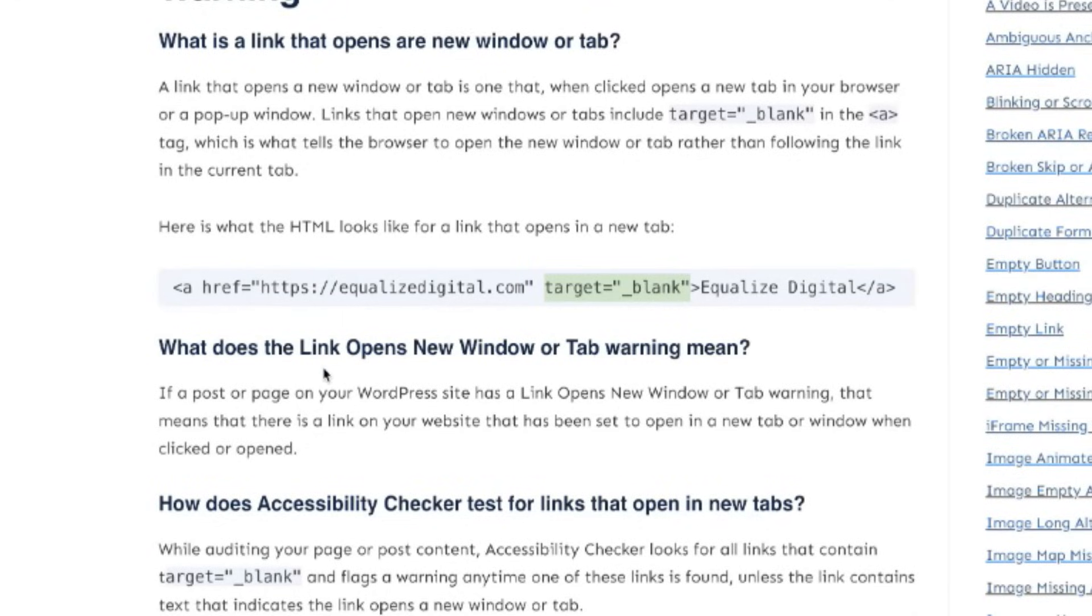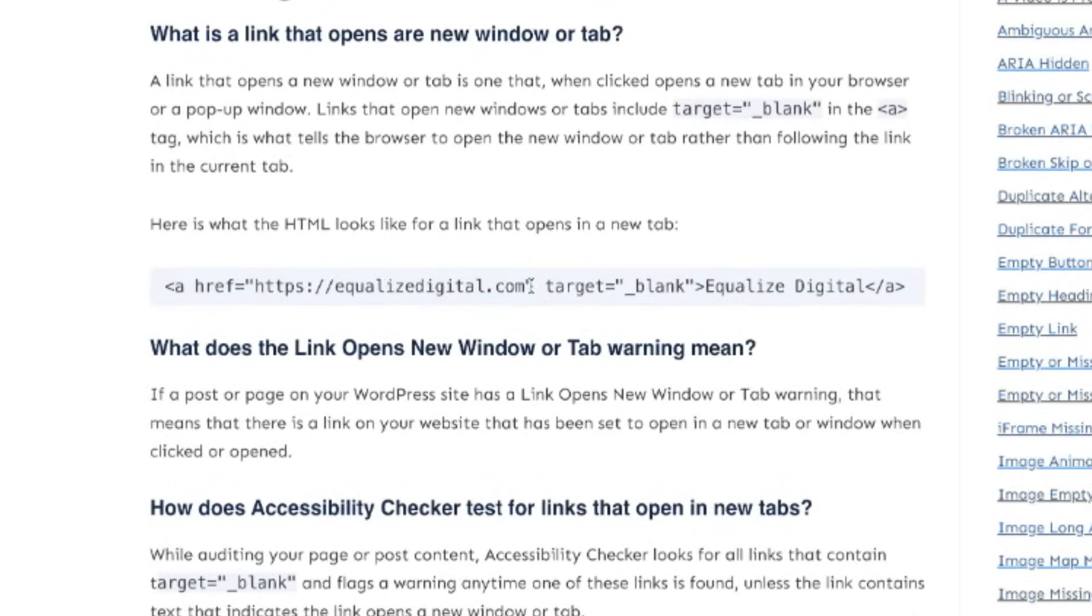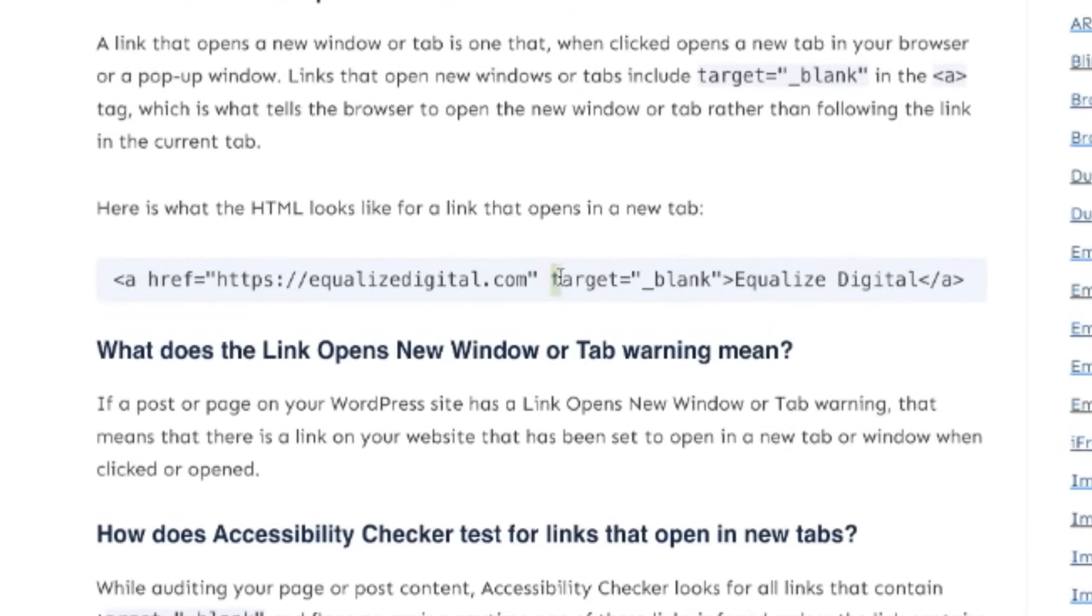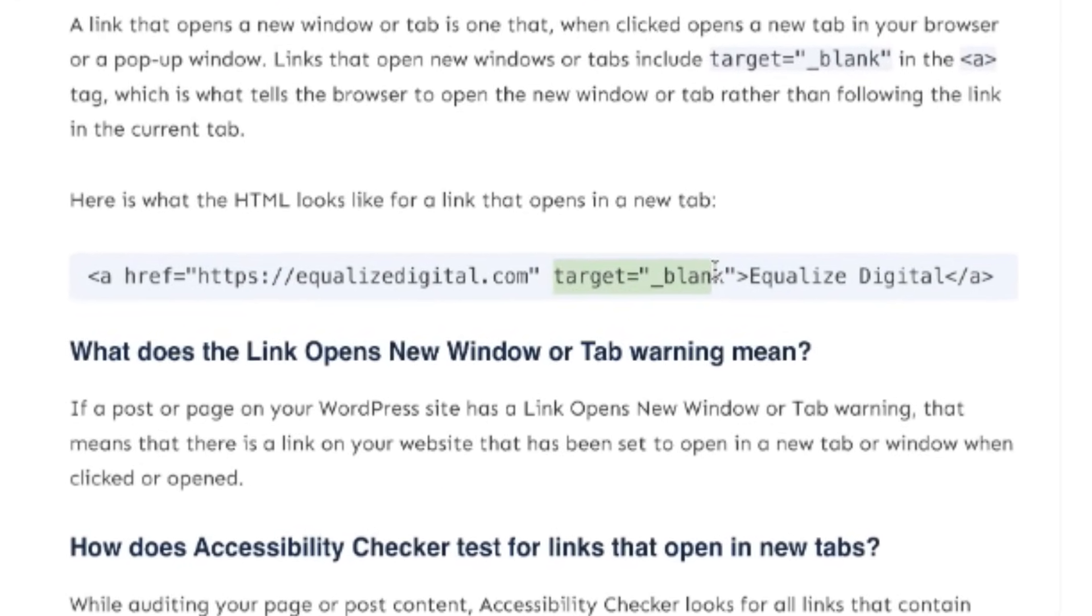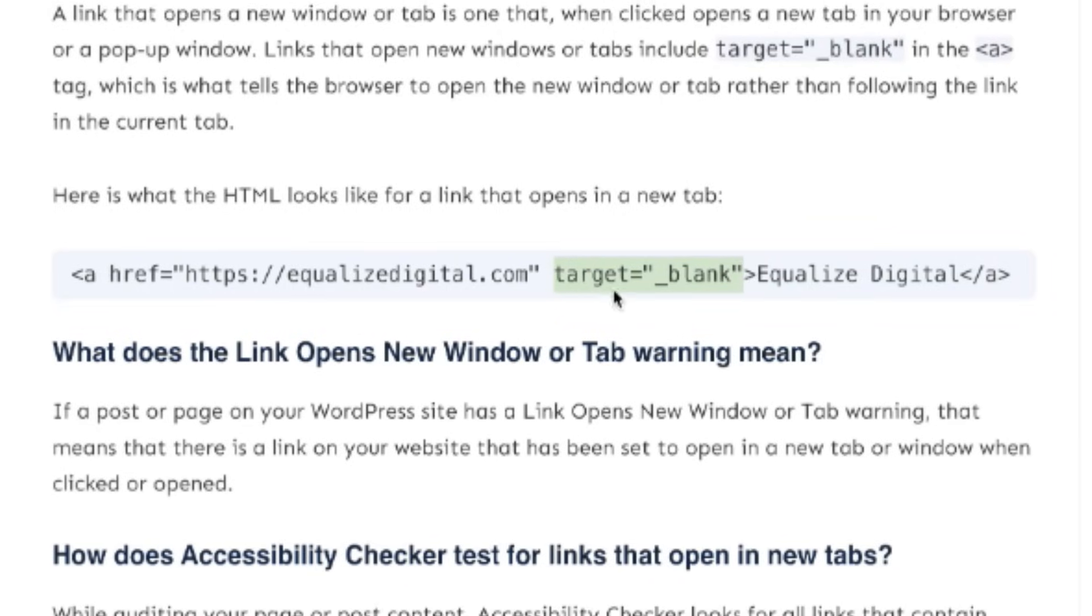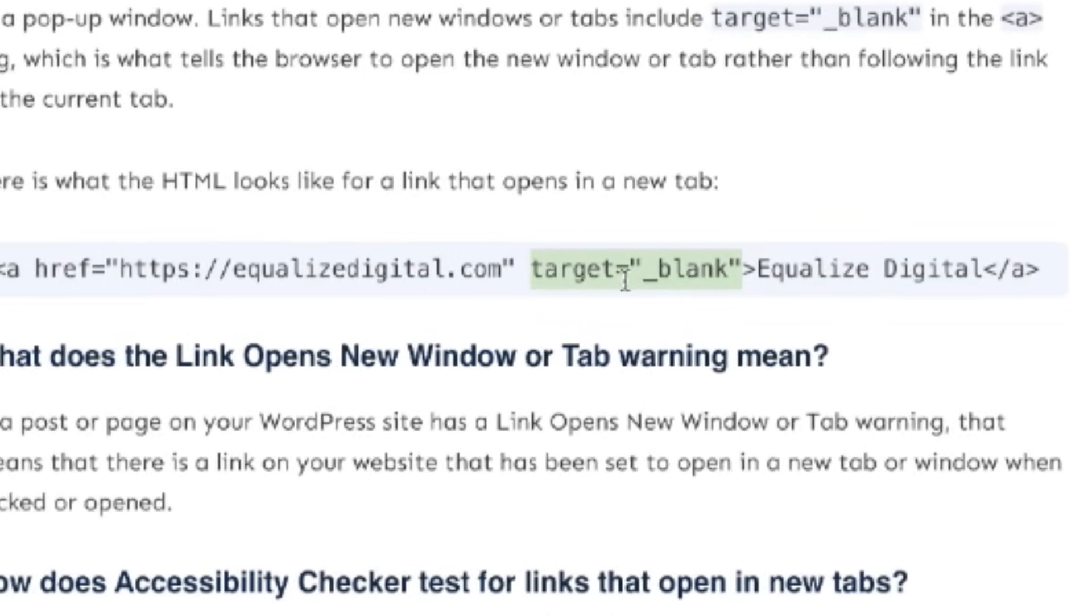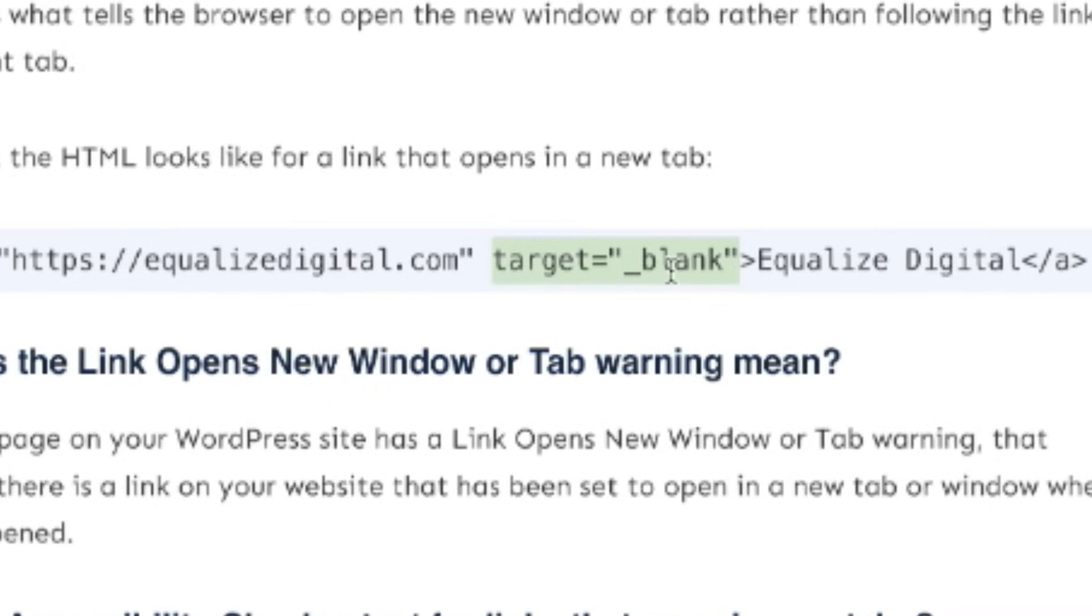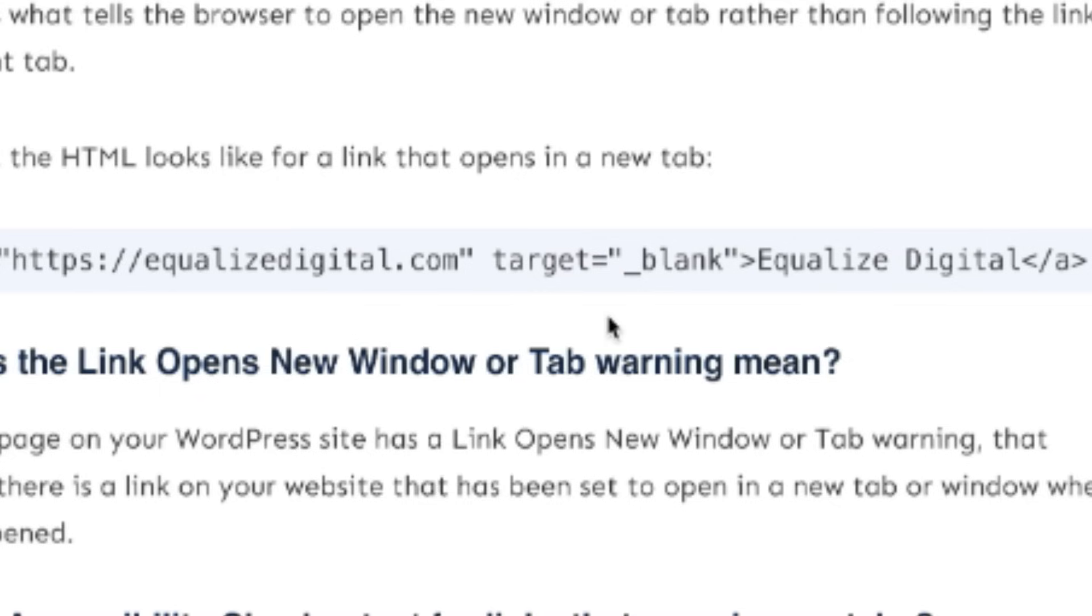You may need to track down HTML code that looks like this inside of the link, specifically target equals underscore blank. This little bit of HTML is what triggers that window to open. Simply by removing that, the link will now open in the same tab.